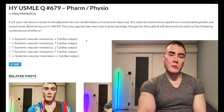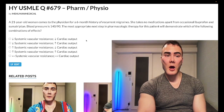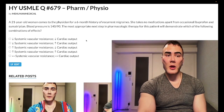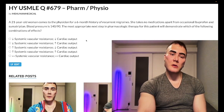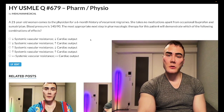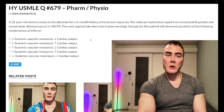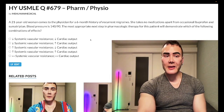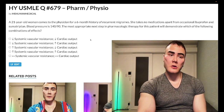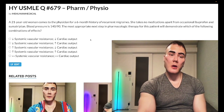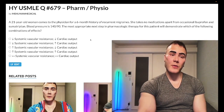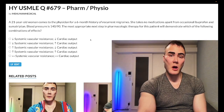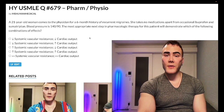Propranolol is a non-selective beta-1 and beta-2 antagonist. If we antagonize beta-1, we instantly decrease cardiac output. Beta-1 agonism normally increases chronotropy (heart rate) and inotropy (contractility), so we'll have decreased chronotropy and inotropy — resulting in decreased cardiac output.